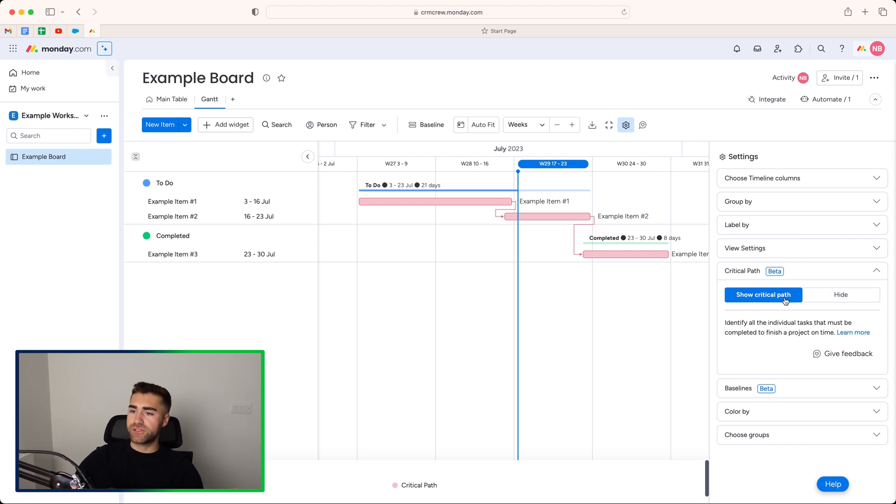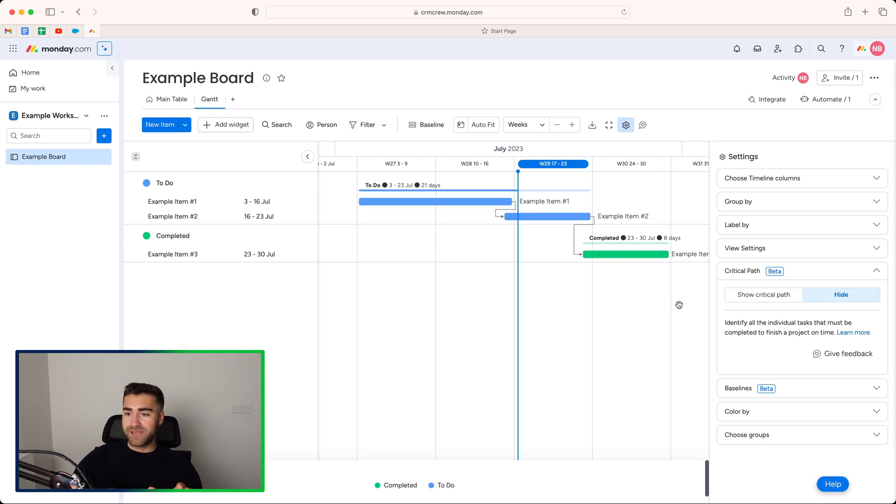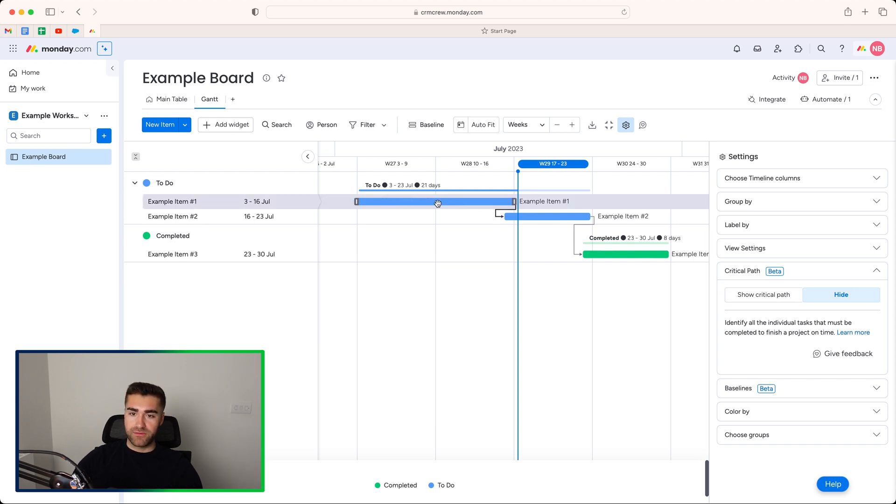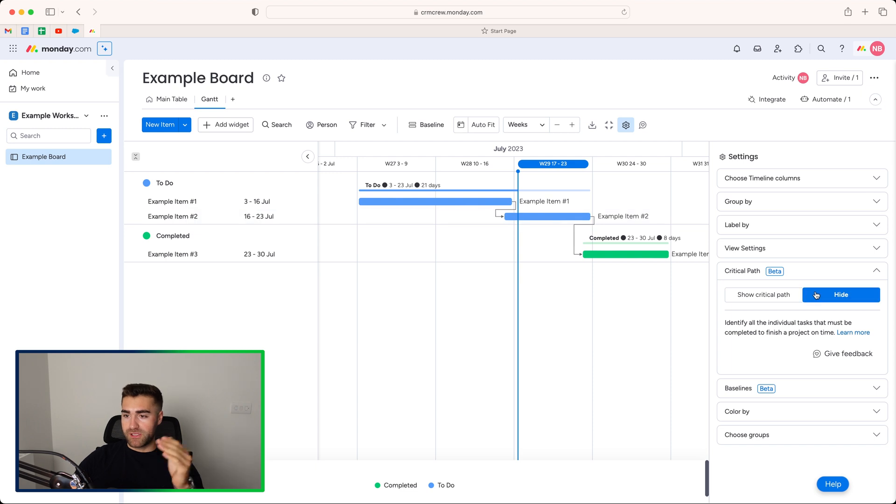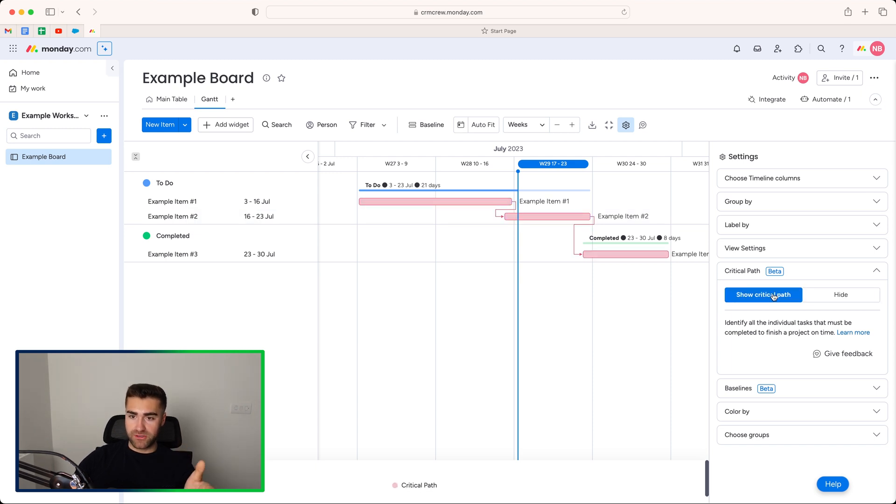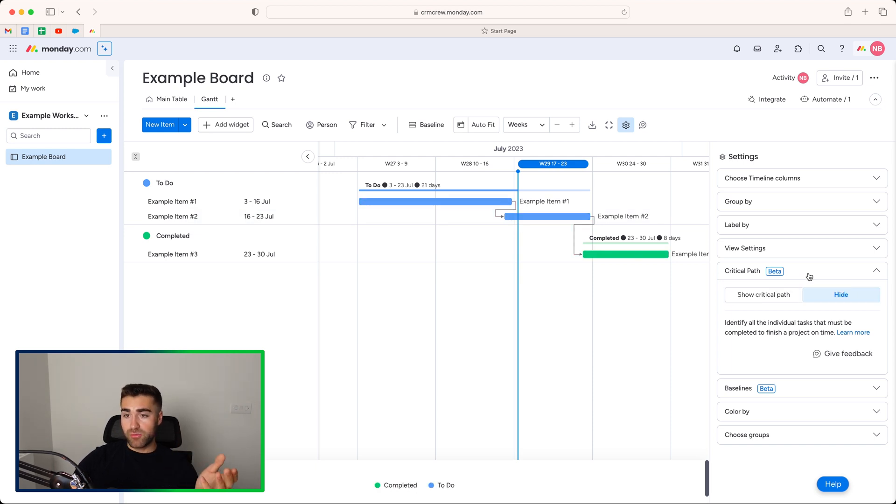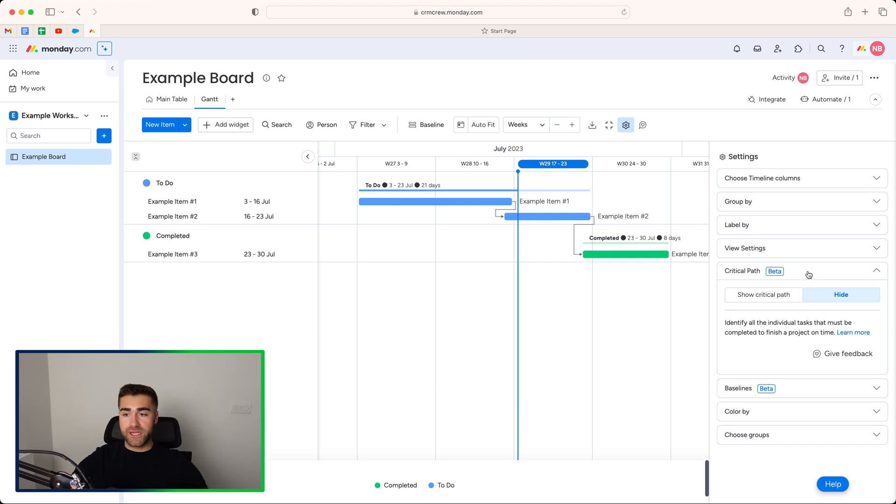So you might have 80 projects on one Gantt view, and then you just want to show the critical path for each project. And there are going to be loads of items associated with each project. This will show you the critical path to get that completed. And it will look a bit weird when you've got loads and loads of items, but it is actually really, really useful. So you can choose to show that or hide that. If you're not using the dependency column, it will just highlight one as red. So they'll be red as opposed to connected like they were there. So that's a critical path. Very, very useful, especially when you've got lots of information on a Gantt view.